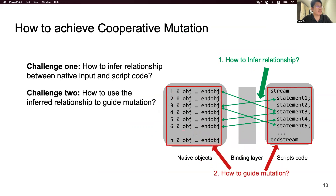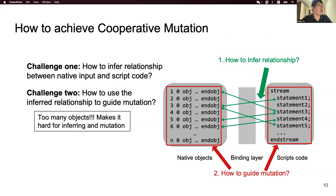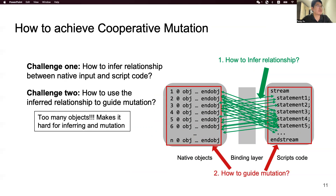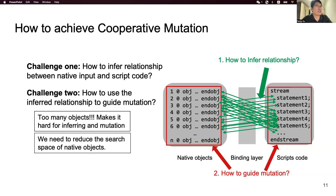When we address these two challenges, we encounter another problem: there are too many native objects, meaning we will have a huge search space for inferring relationships and guiding mutation. To solve this problem, we must reduce the search space. We plan to categorize all native objects into different categories according to their semantic features, so we can infer relationships and guide mutation with a relatively small number of object classes.